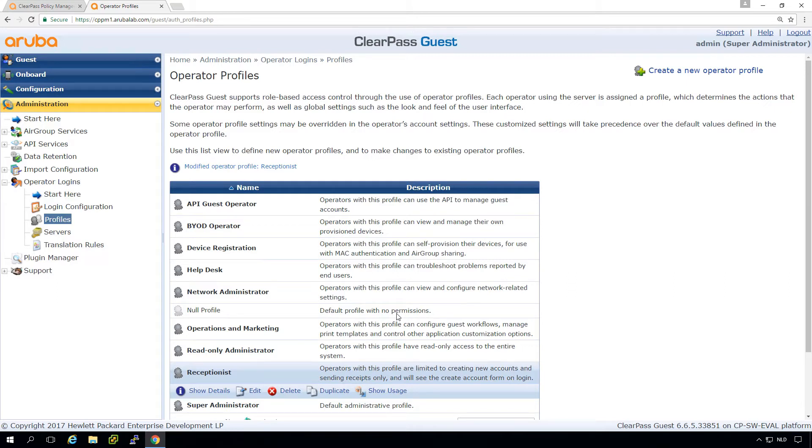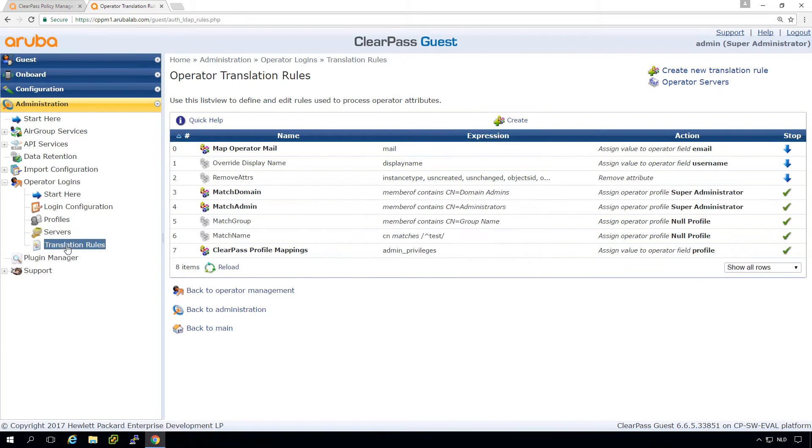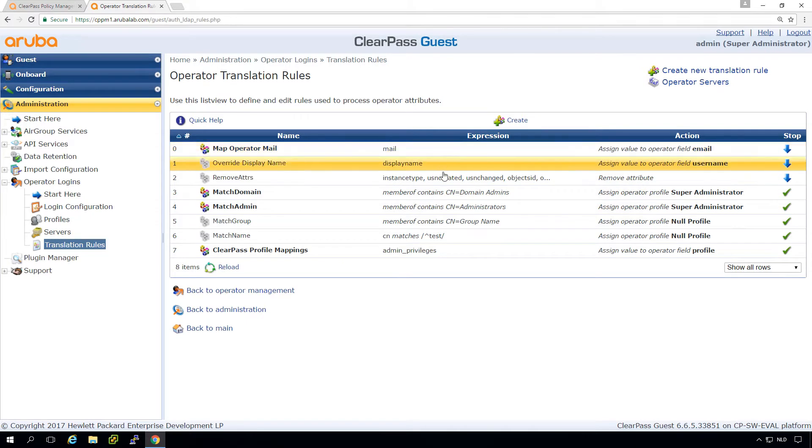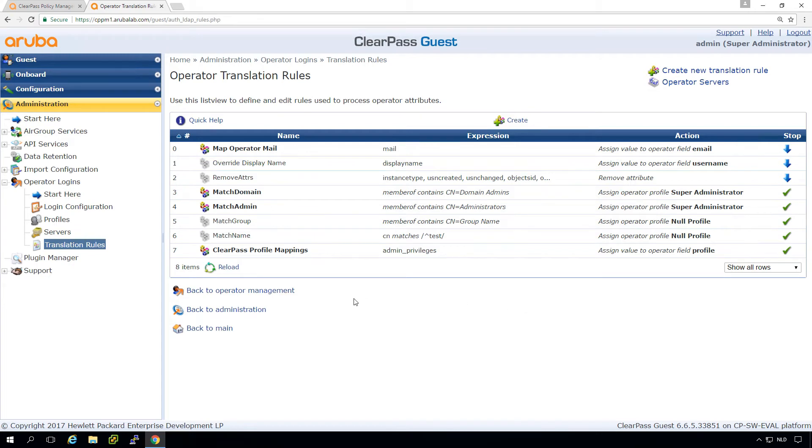Then what is important to understand is how these Operator profiles are assigned to the user when logging in, that the key in there is these translation rules. So here we have some translation rules. And what it will do is it will map on expressions and then set values. But the most important here is the number seven, which is in there by default.